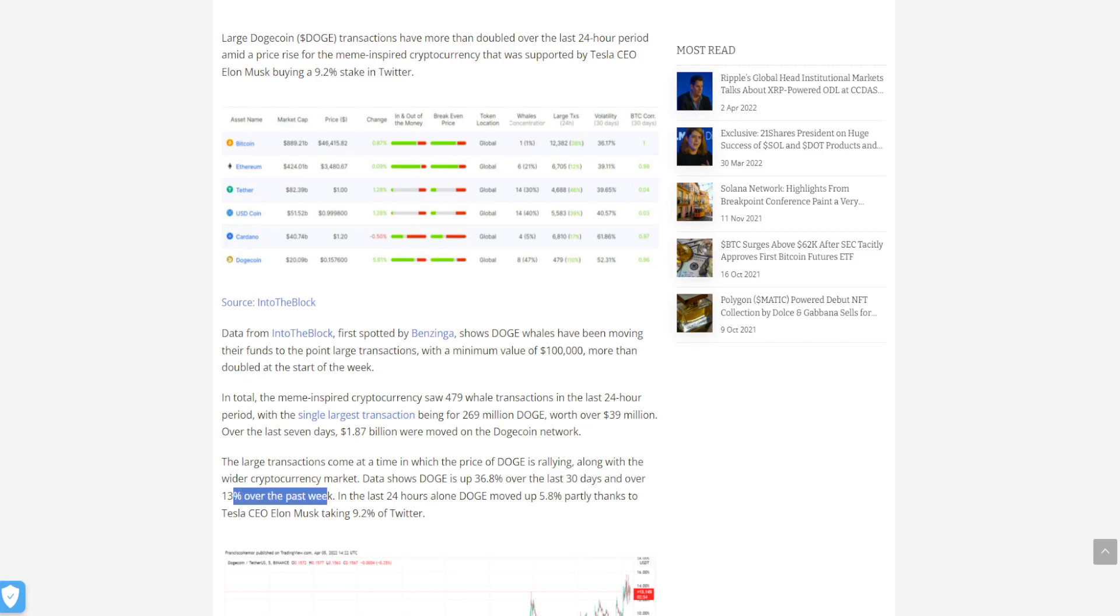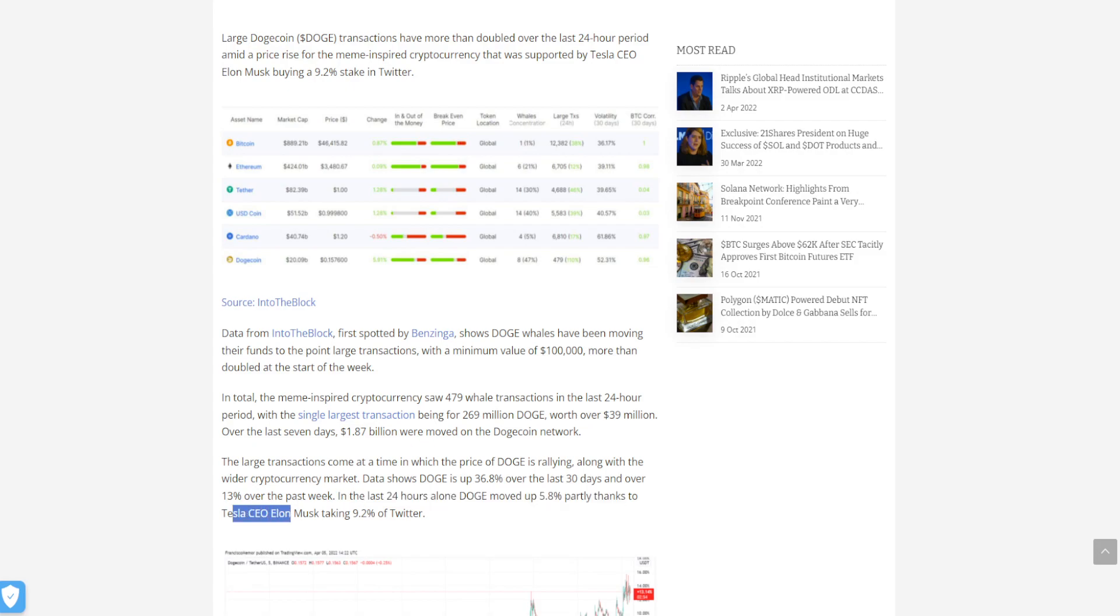In the last 24 hours alone, Doge moved up 5.8%, partly thanks to Elon Musk taking 9.2% of Twitter.